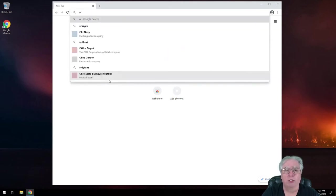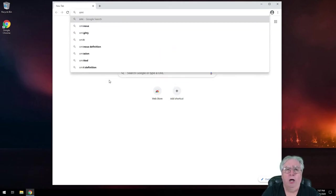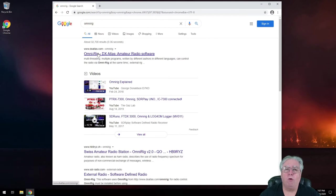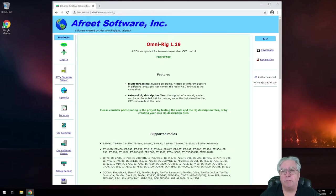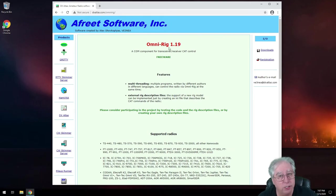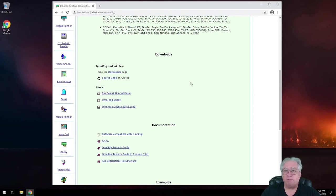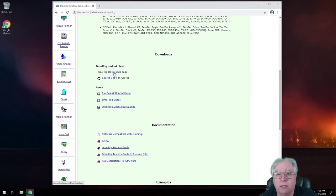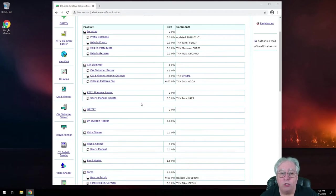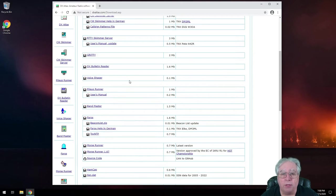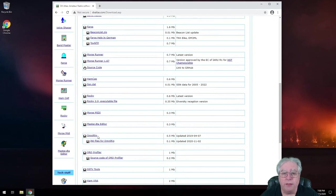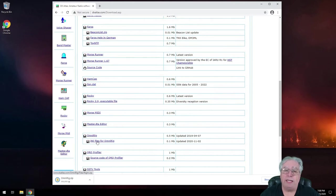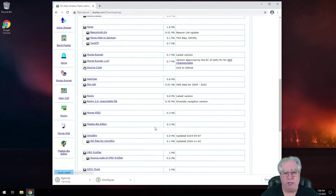First off, I'm going to search OmniRig, and what I'm looking for is the OmniRig DX Atlas software page. So the current version of OmniRig is 1.19, and we're going to scroll down here, and we want to download, let's go to the downloads page, we want to download OmniRig, and I've got to scroll down, there it is.